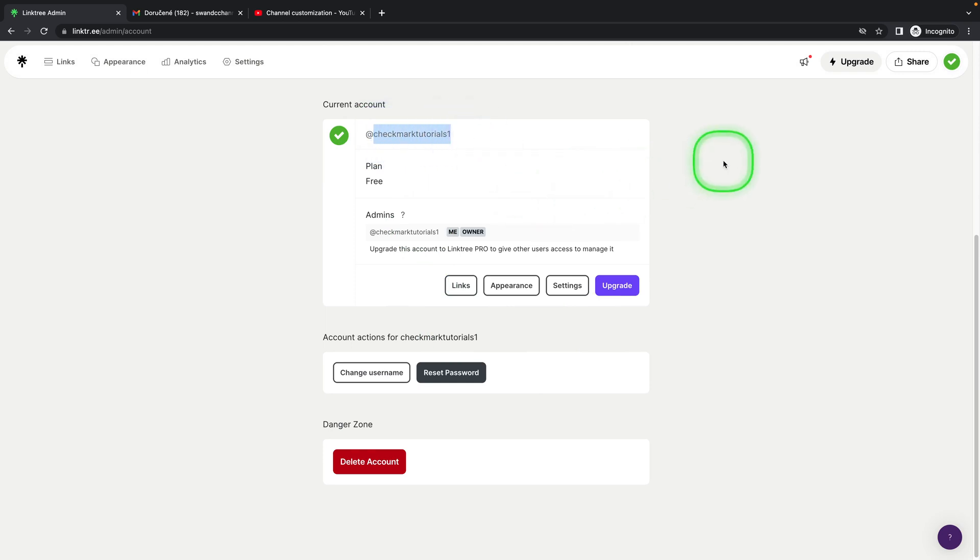So this is really how easy it is to change your username on Linktree. Thank you for watching. If this video was helpful to you, consider subscribing and liking this video, and I'll see you in the next tutorial.